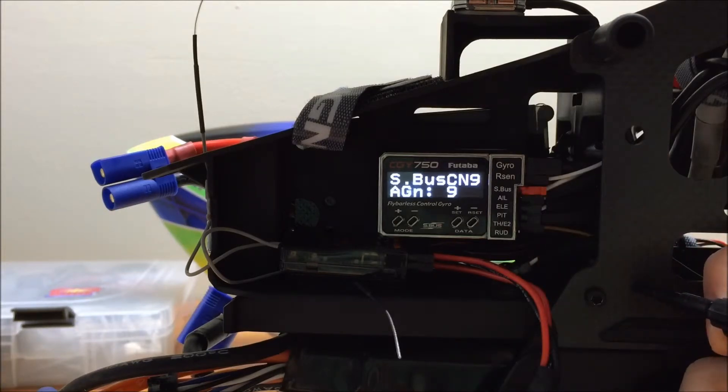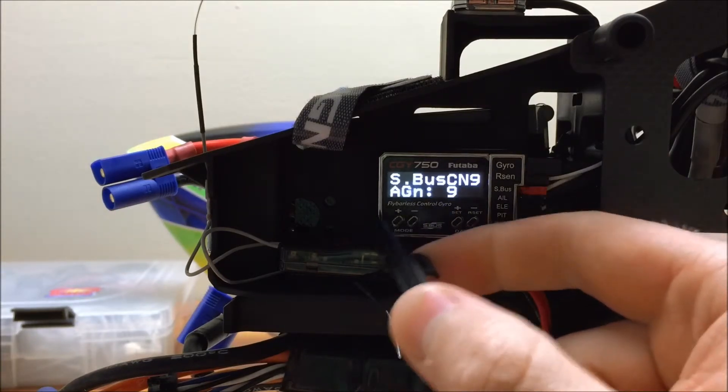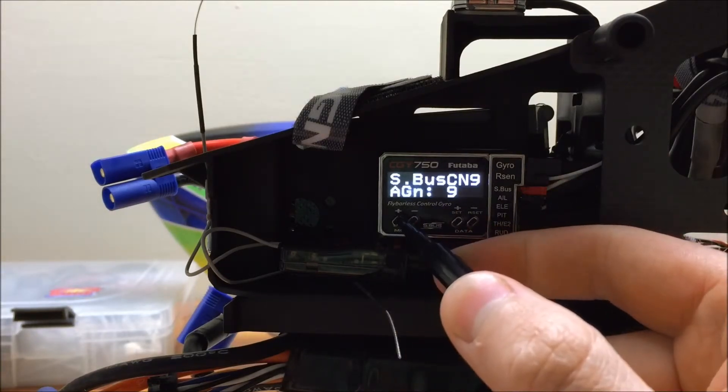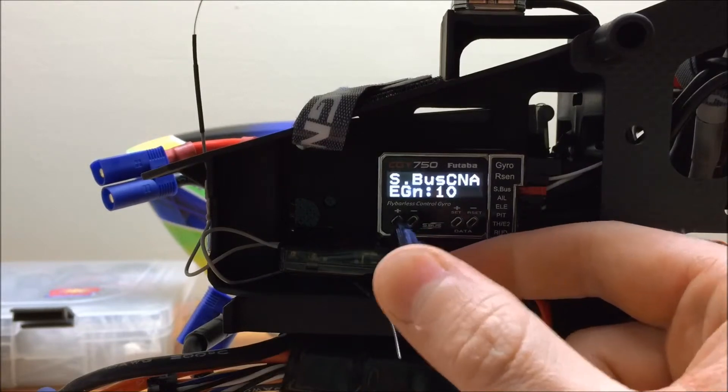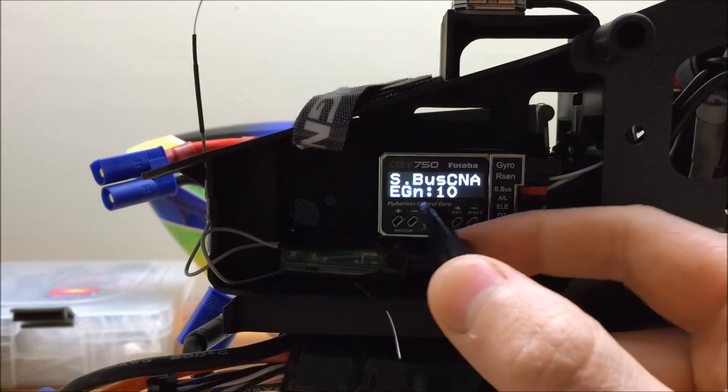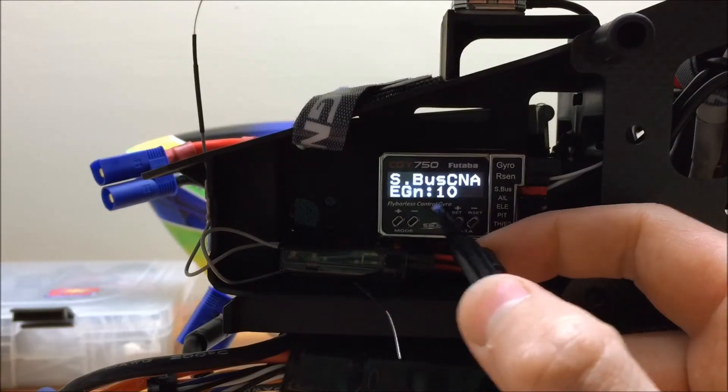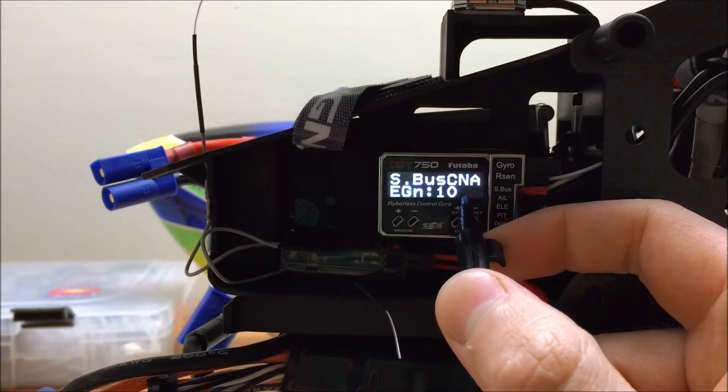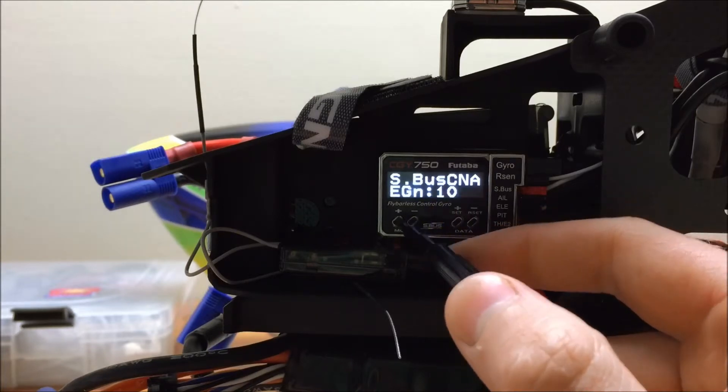One more thing I want to go over in here is the aileron gain, which you can see here, is assigned to channel 9. And the elevator gain, which is assigned to channel 10. By default, they're separated out on channels 9 and 10.